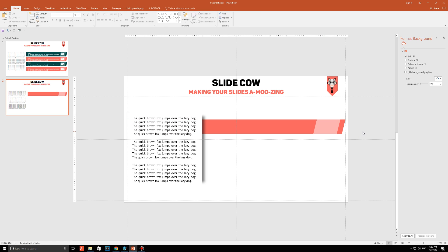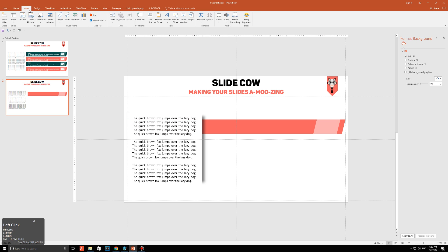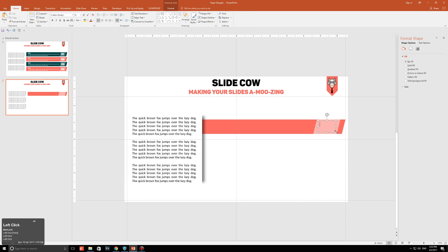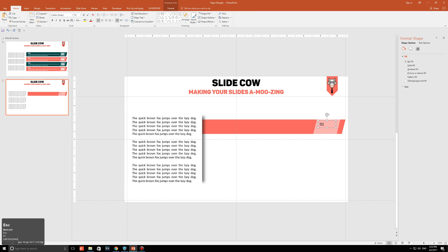Alright, cool. Now, what we're going to do is we're going to add the number. So, we're going to go to insert, we're going to go to text box, and we're just going to draw it out like this. And I'm just going to type in 01. Just keep in mind, you can do whatever you want in that area. Some people prefer icons. I personally prefer numbers, so that the audience can refer to the point. So they're going to like, going to point 3, or going to point 4. You know what I mean?